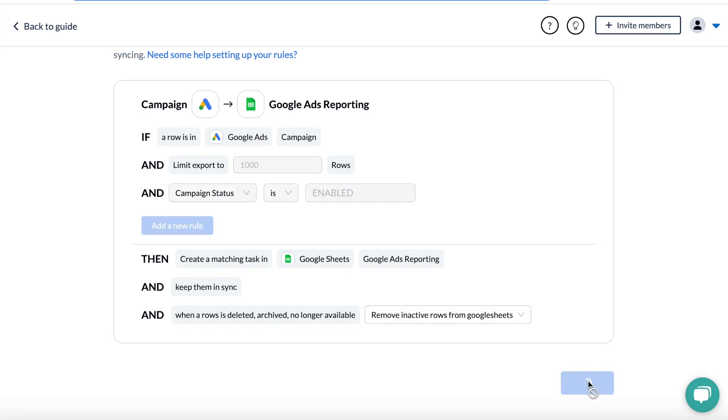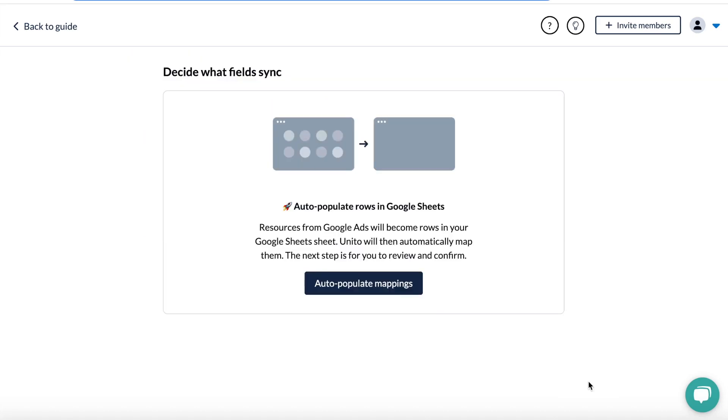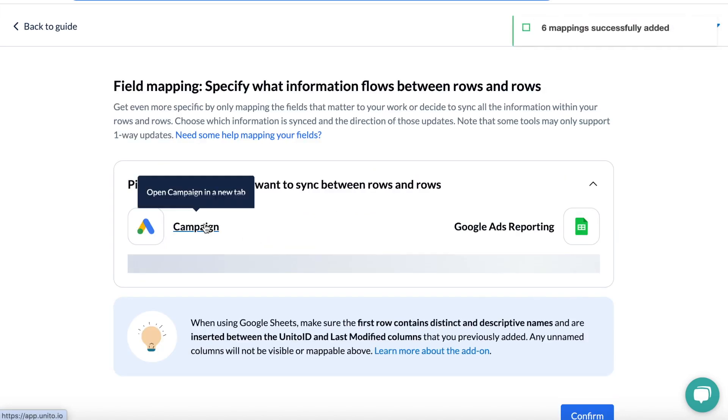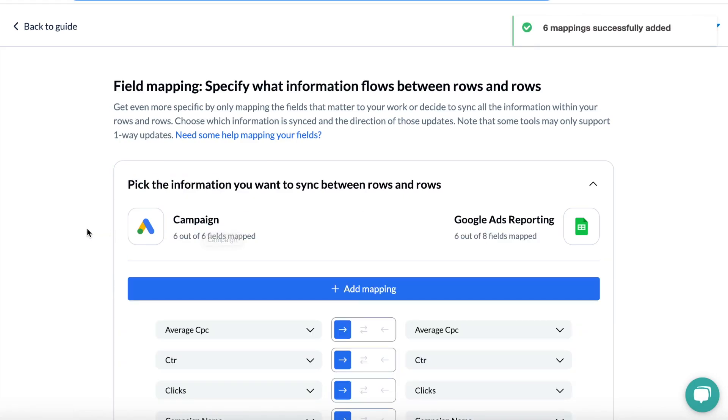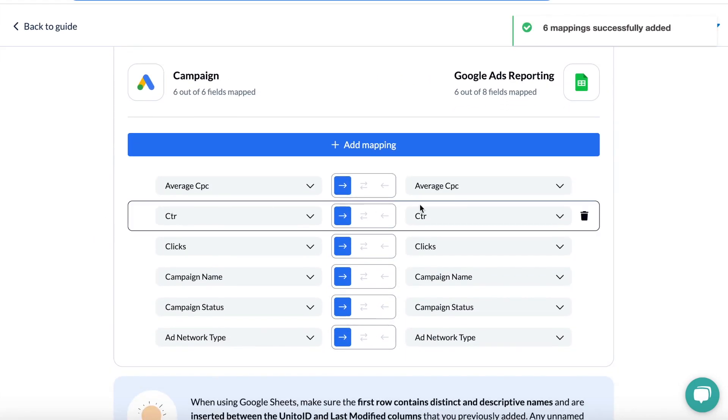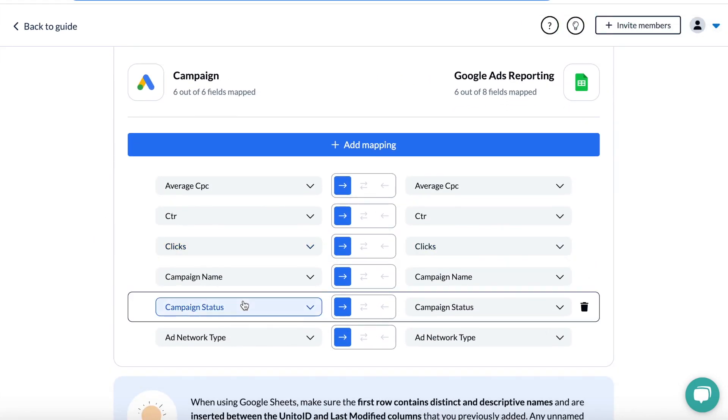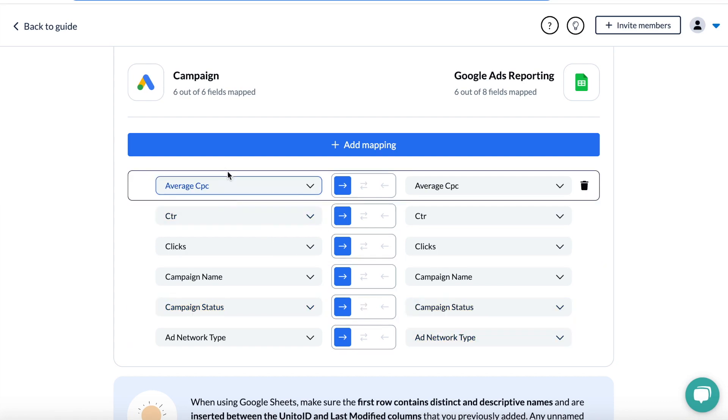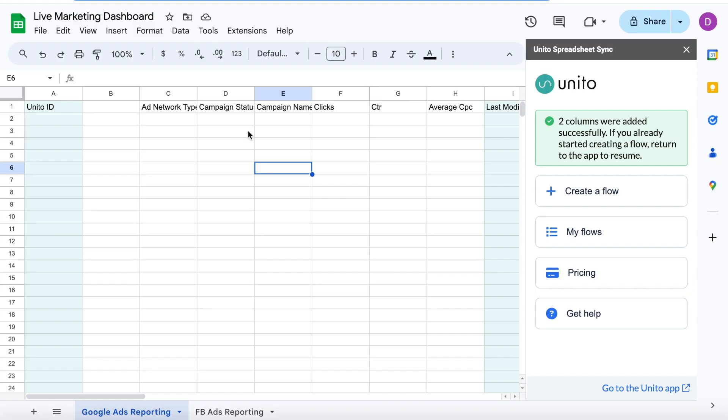Once you hit confirm, we will auto-populate your spreadsheet with the names of the dimensions and metrics you chose. Your fields between Google Ads and Google Sheets will be automatically mapped, and you can review your selection and go back to the first step if you want to make any changes. If you check your spreadsheet, you can actually see those field names in your top row here.